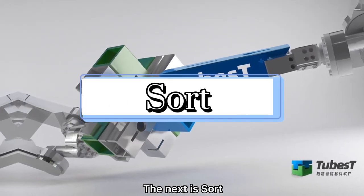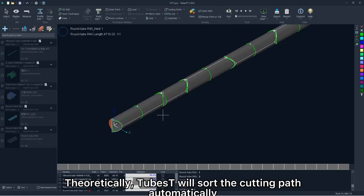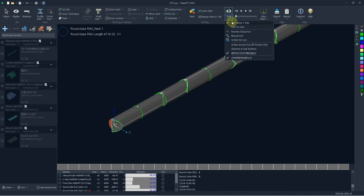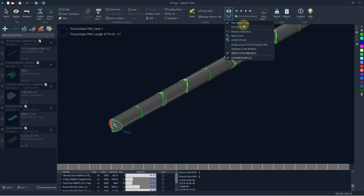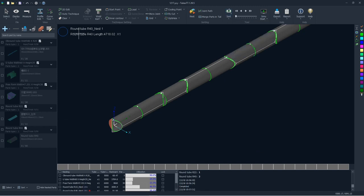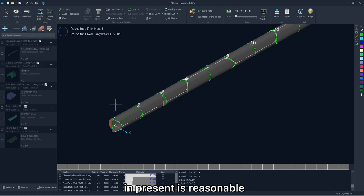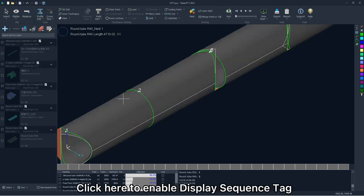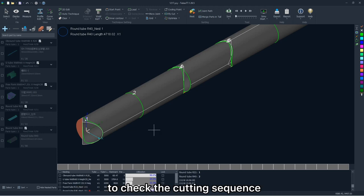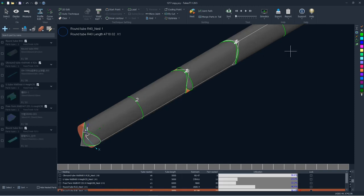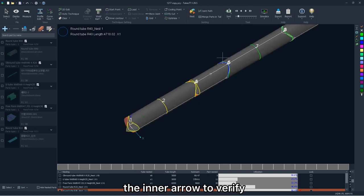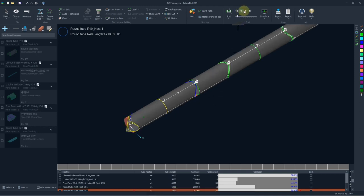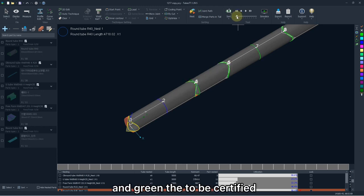The next is sort. Theoretically, the tube vest will sort the cutting path automatically from the top to the tail of the tube, but you are allowed to sort it according to different strategies. To certify the cutting path in present is reasonable, click here to enable display sequence tag to check the cutting sequence. Statically, you can click the inner arrow to verify every cutting path manually. The yellow means are certified, blue is the current, and gray is to be certified.